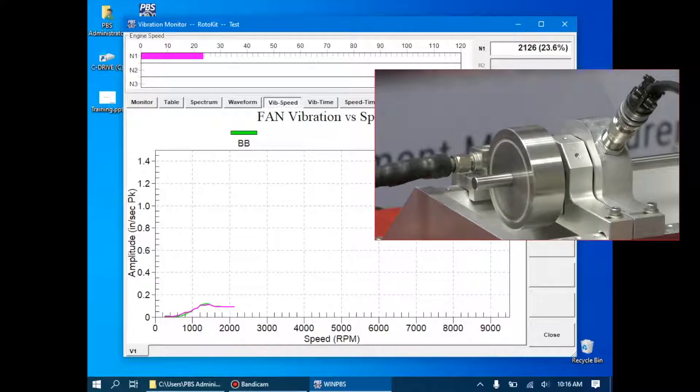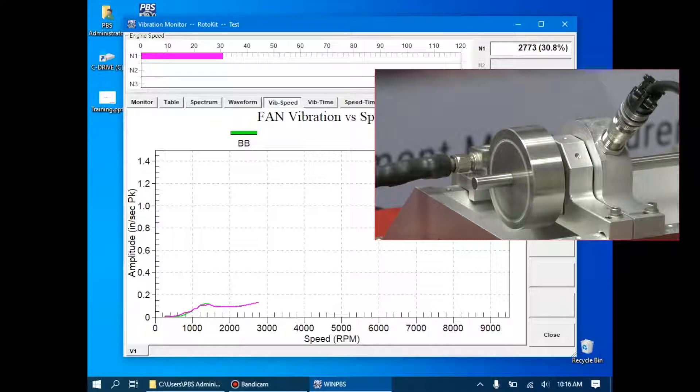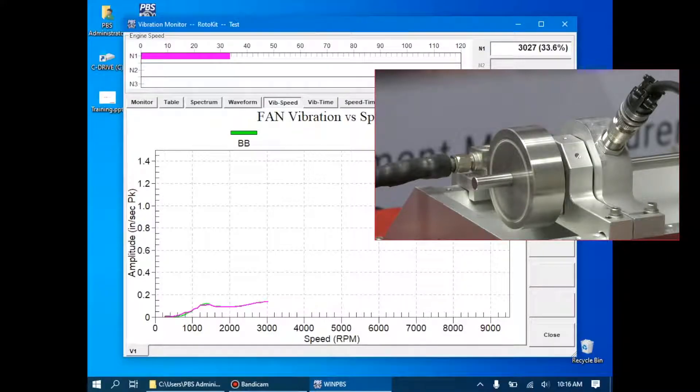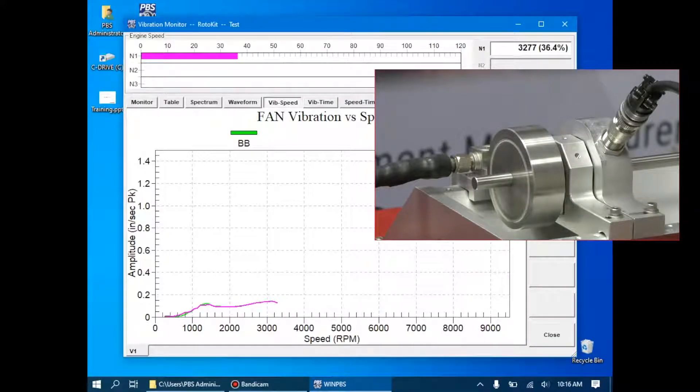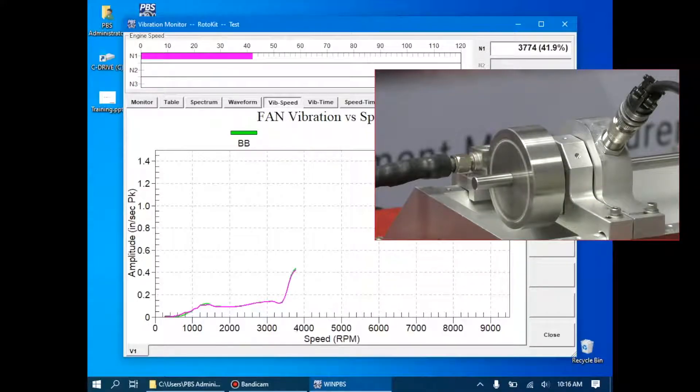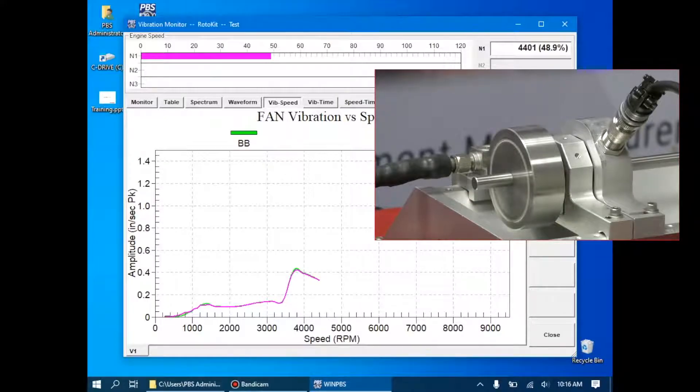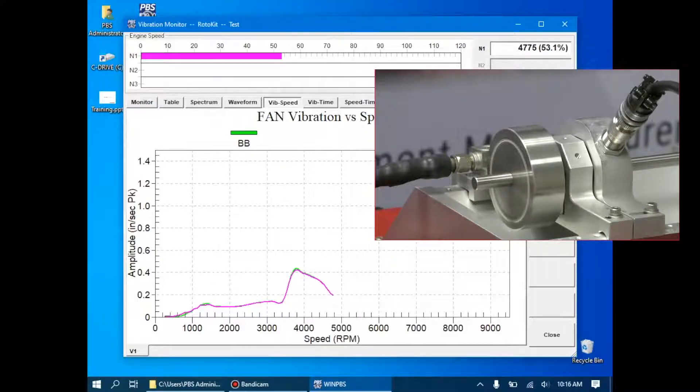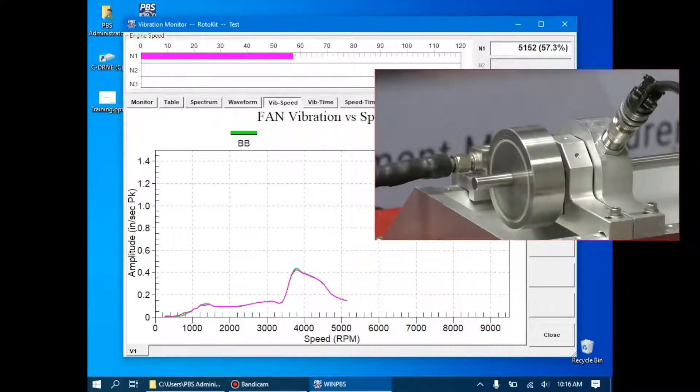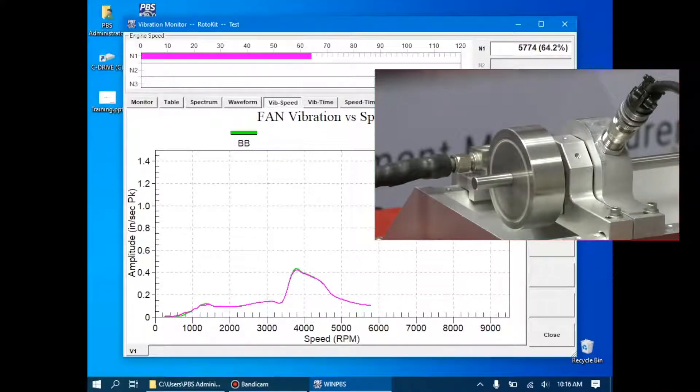An important thing we want to pay attention to during this acceleration run is how the broadband curve aligns with the N1 tracked curve. At the top, we have our legend for this graph, broadband in green, and one in pink. In this case, as we expect with the single shaft engine, where most of the vibration is from the N1 fan, we're seeing a very close correlation. This indicates that this engine will very likely be a good candidate for balancing.